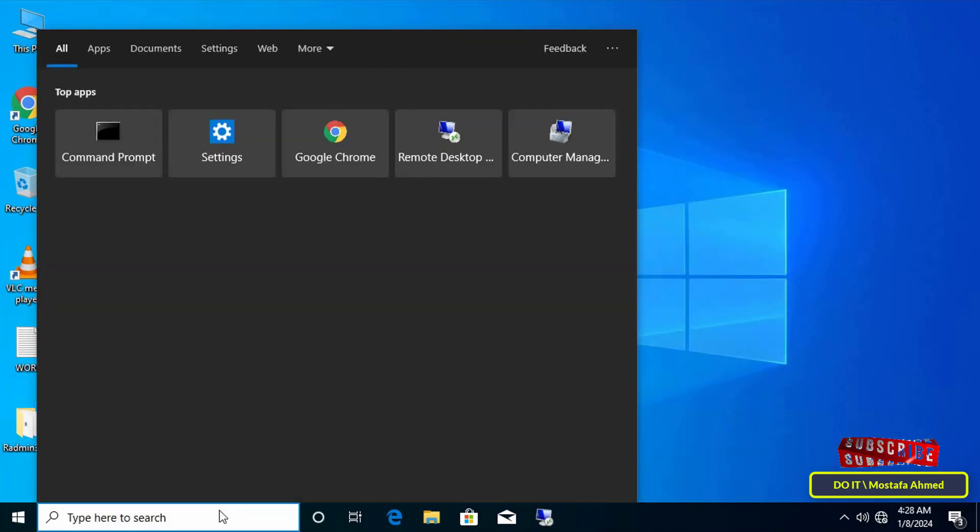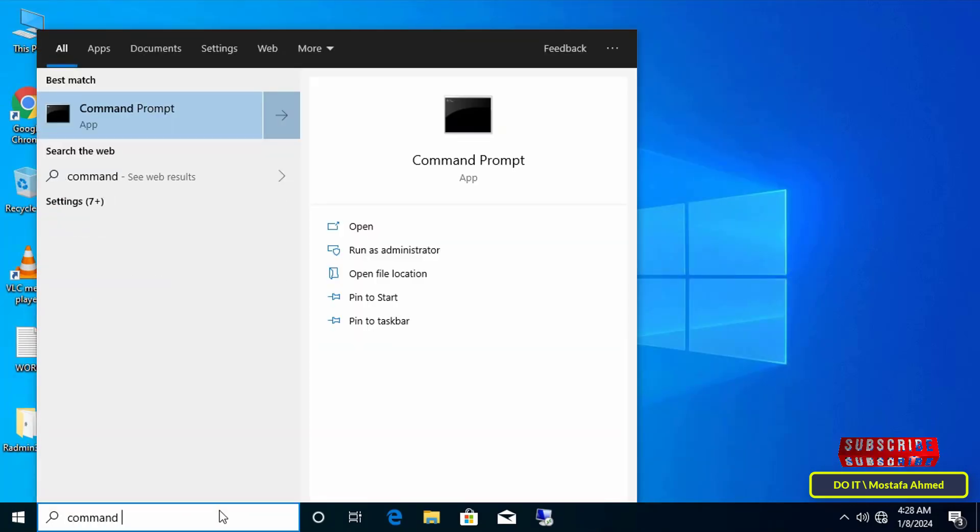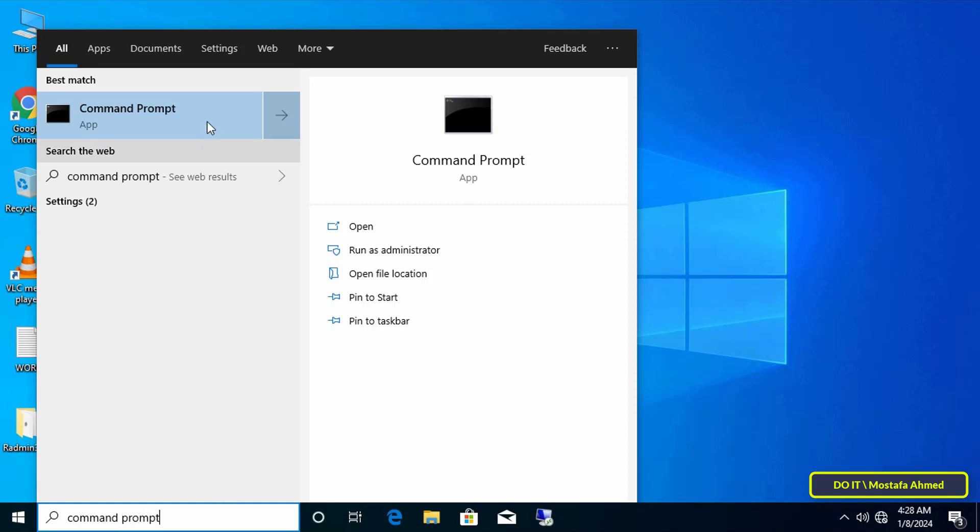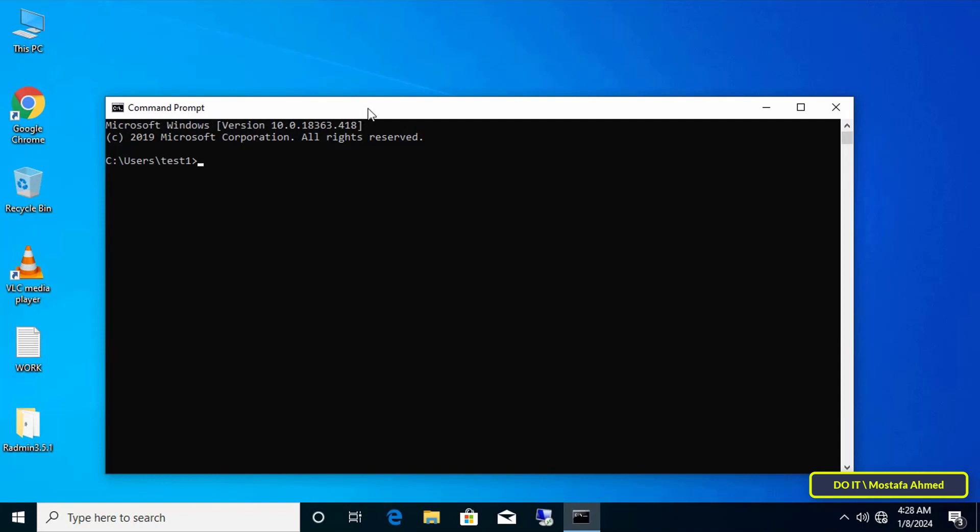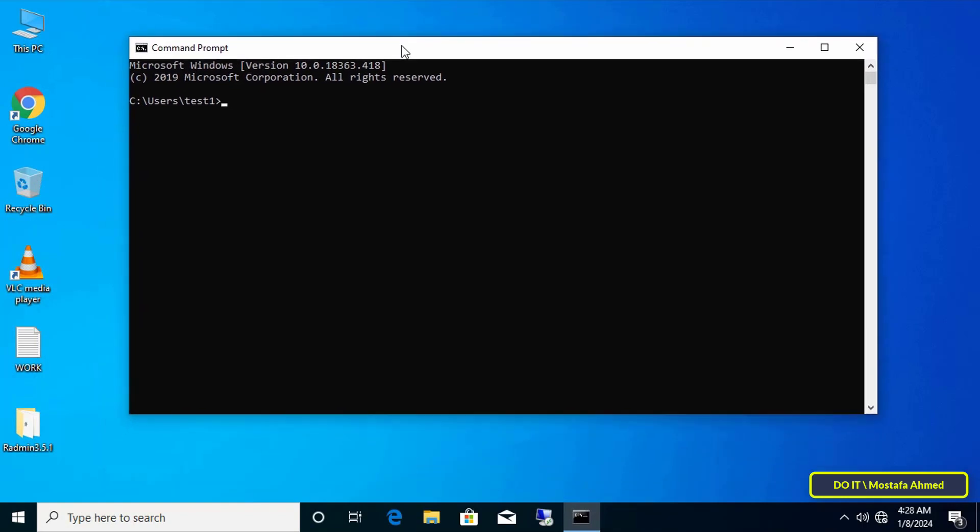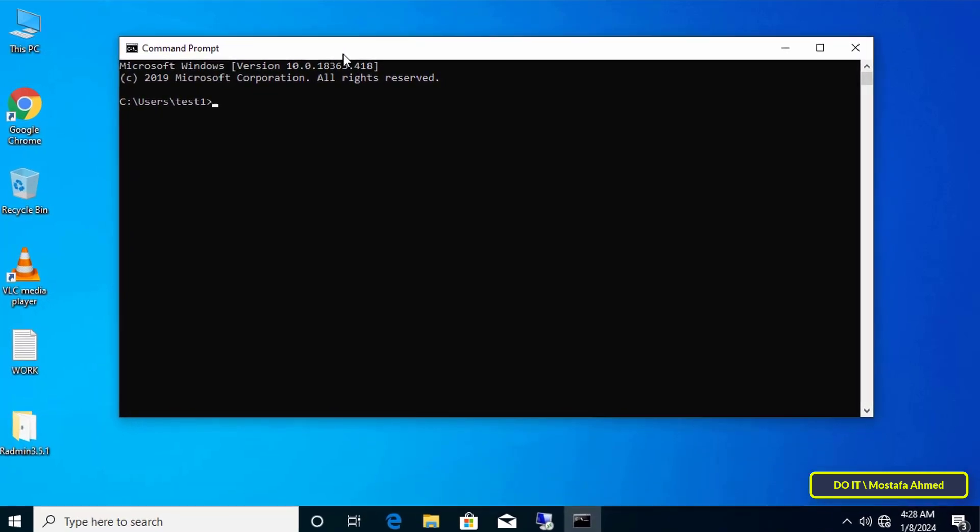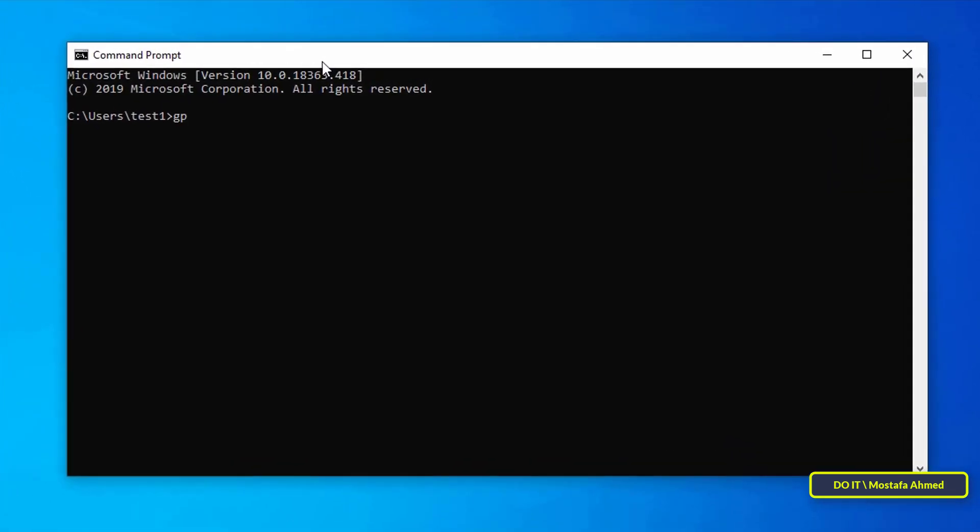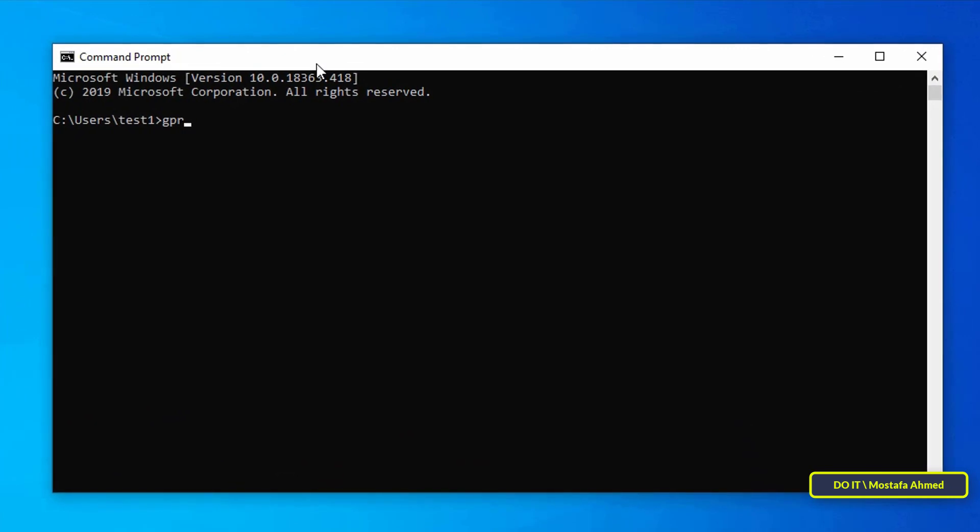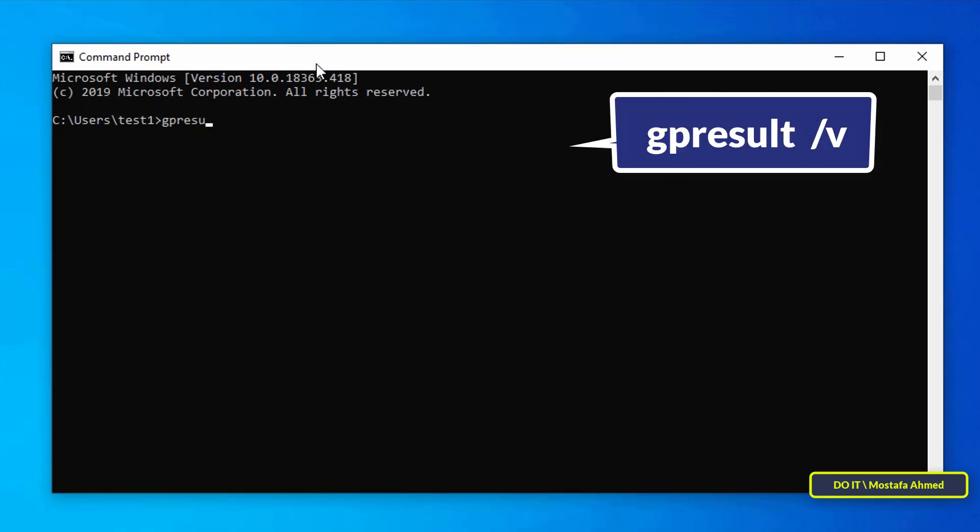The first thing you need to do is open command prompt. Type in the search command prompt and run it from the search results. To view all policies applied to the user account you are currently logged in with,